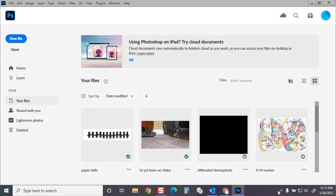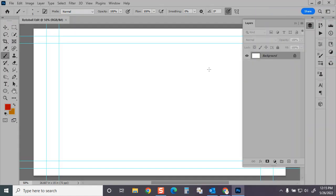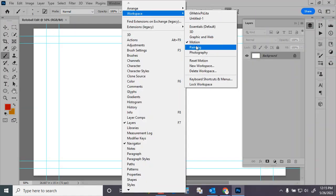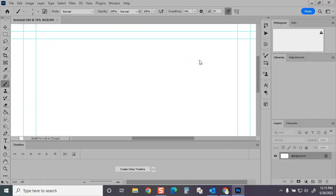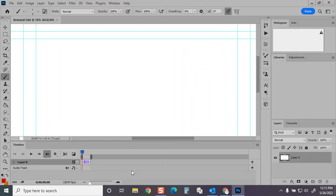And then what I'm going to do is load up the Motion workspace. So I'll go to Window, Workspace, Motion. And I have it up, but mine needs to be adjusted. So I'm going to tell it to Reset Motion. That way we'll see the timeline. We'll create a video timeline.